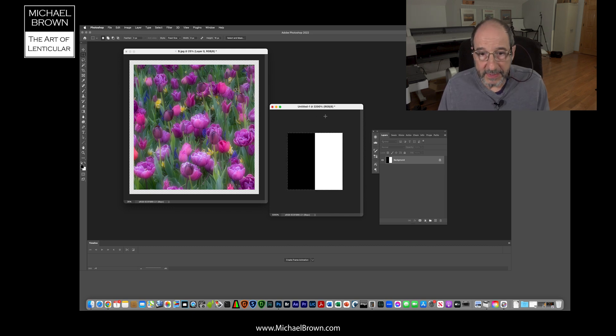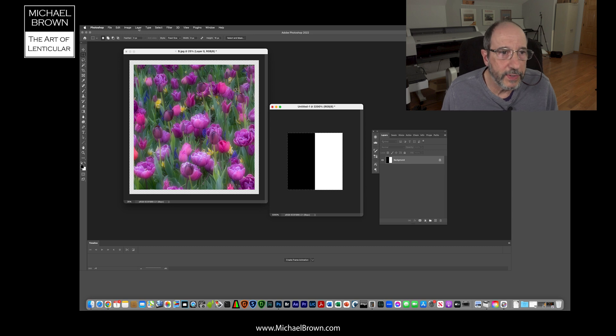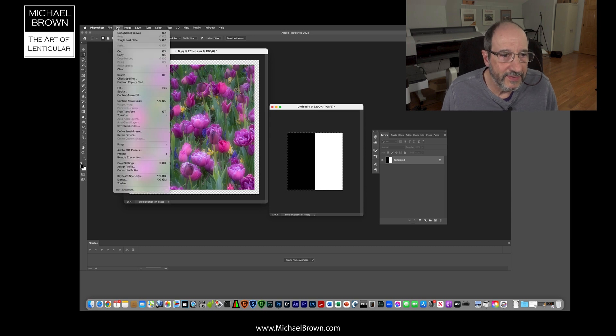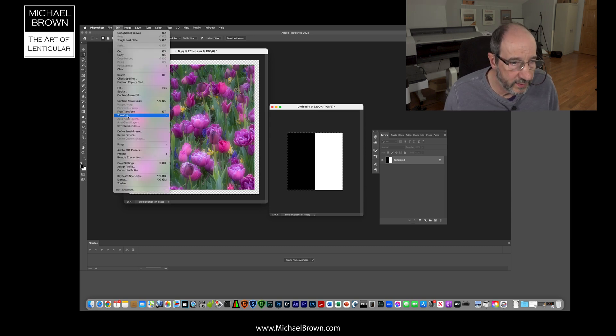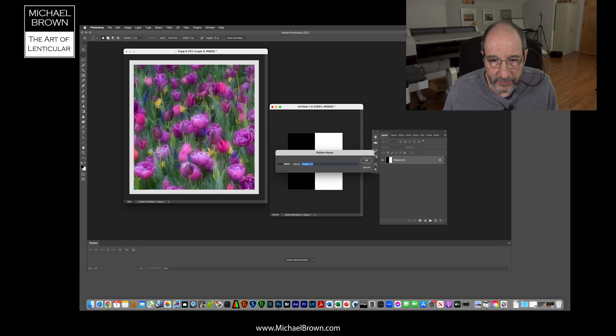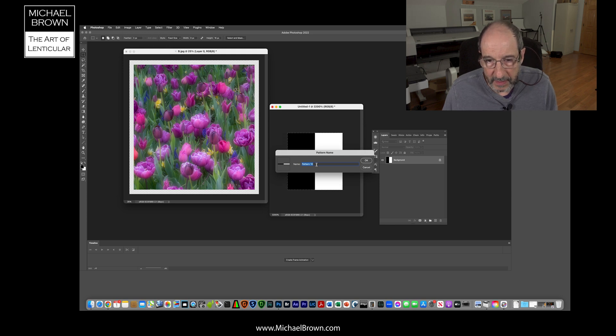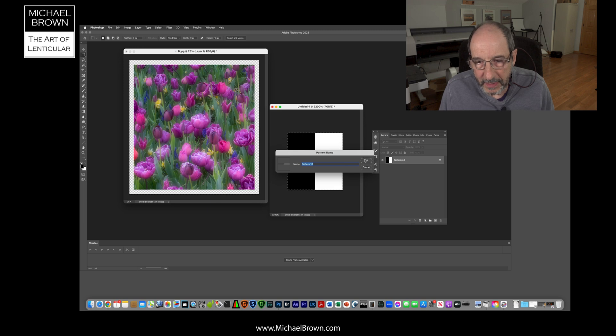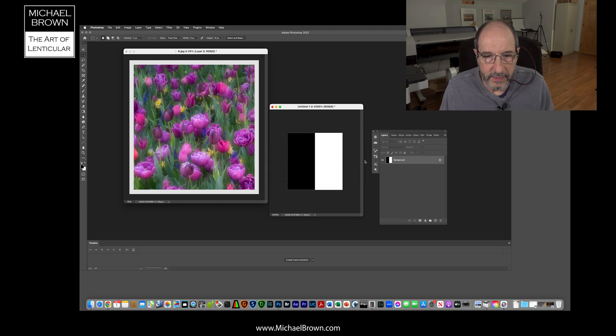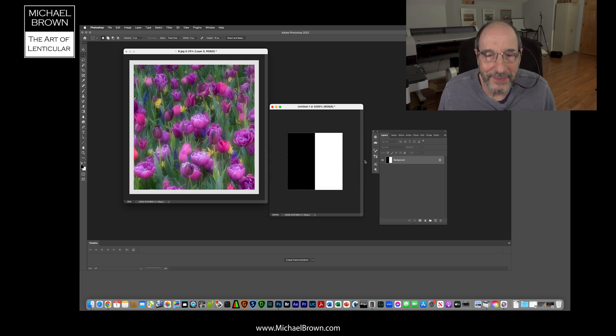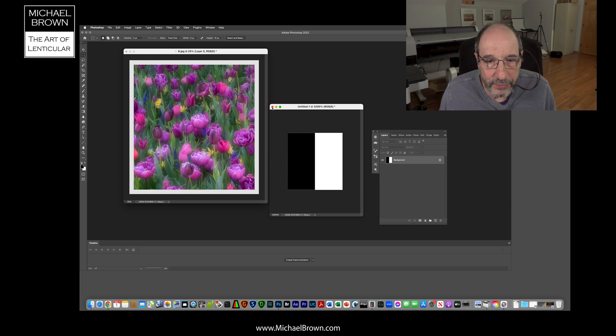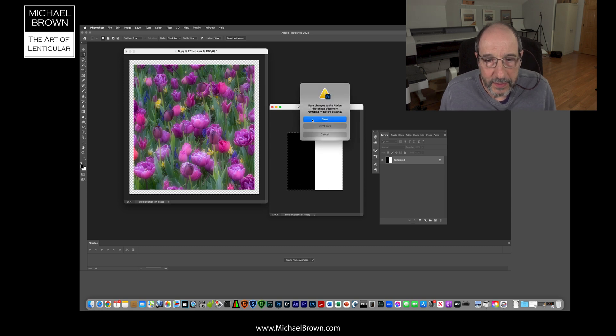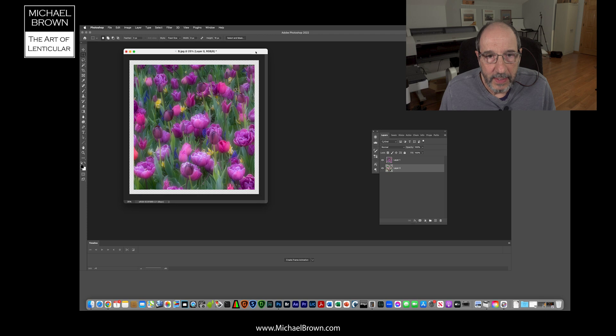So I'll hit command A and select that entire document, and we're actually going to define that little square as a pattern. I come over here to define pattern and here it says pattern number 10. I could give that a different name if I wanted to, but I won't. It doesn't have to have a specific name. I'm now going to close this document. We no longer need it.